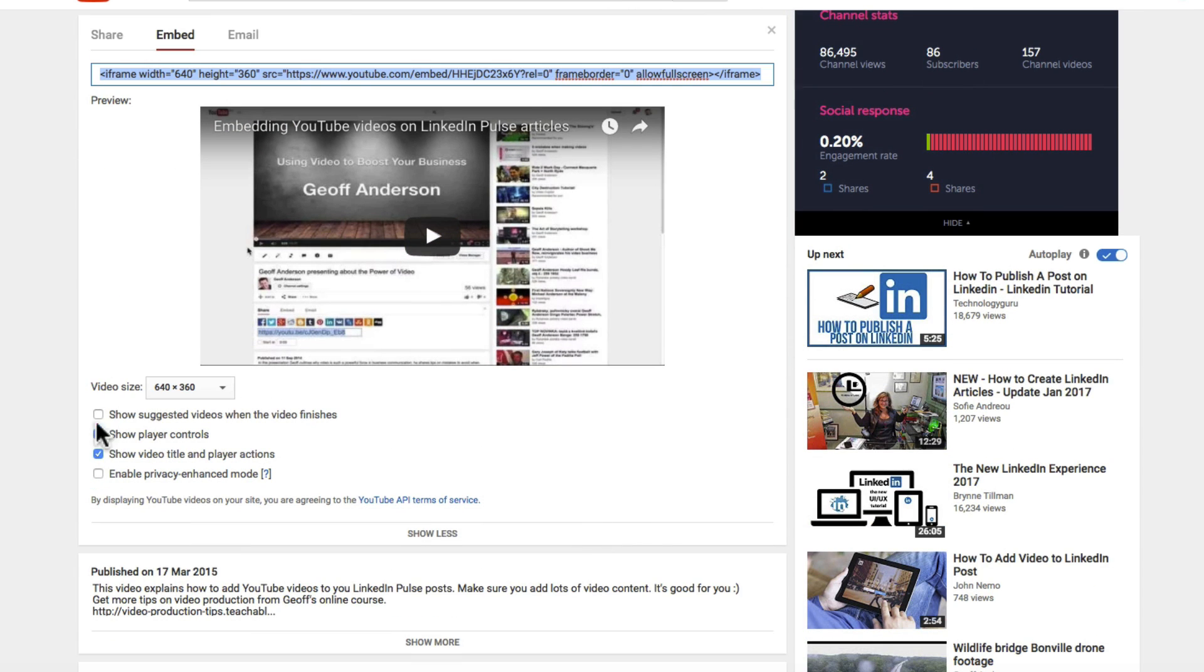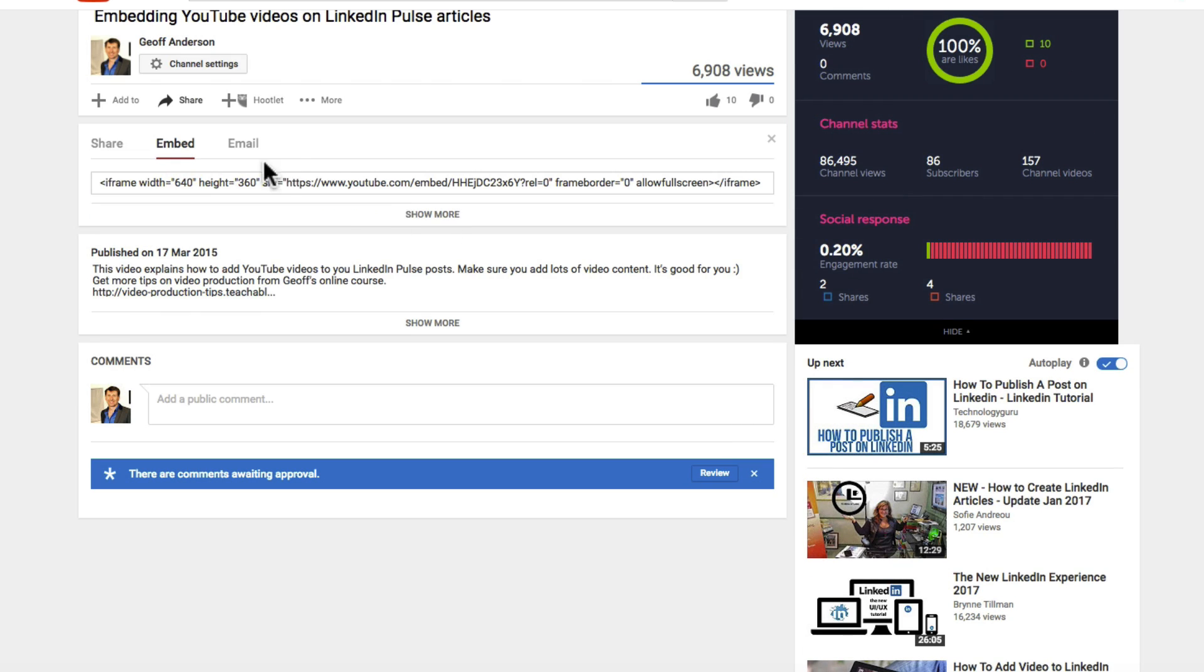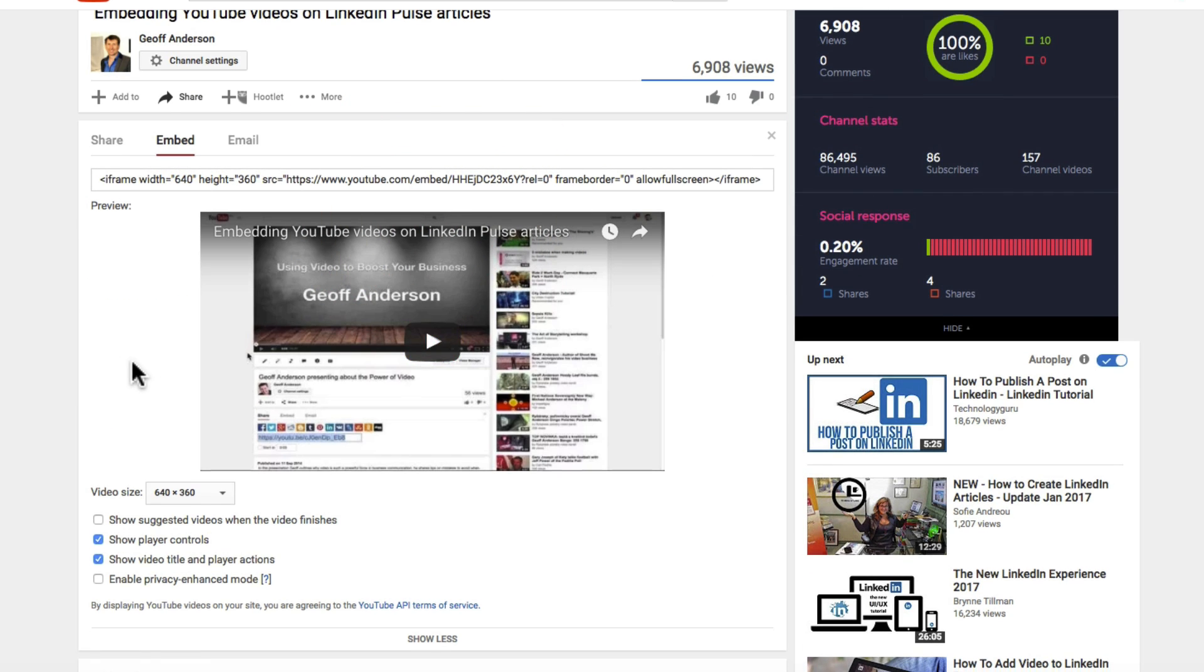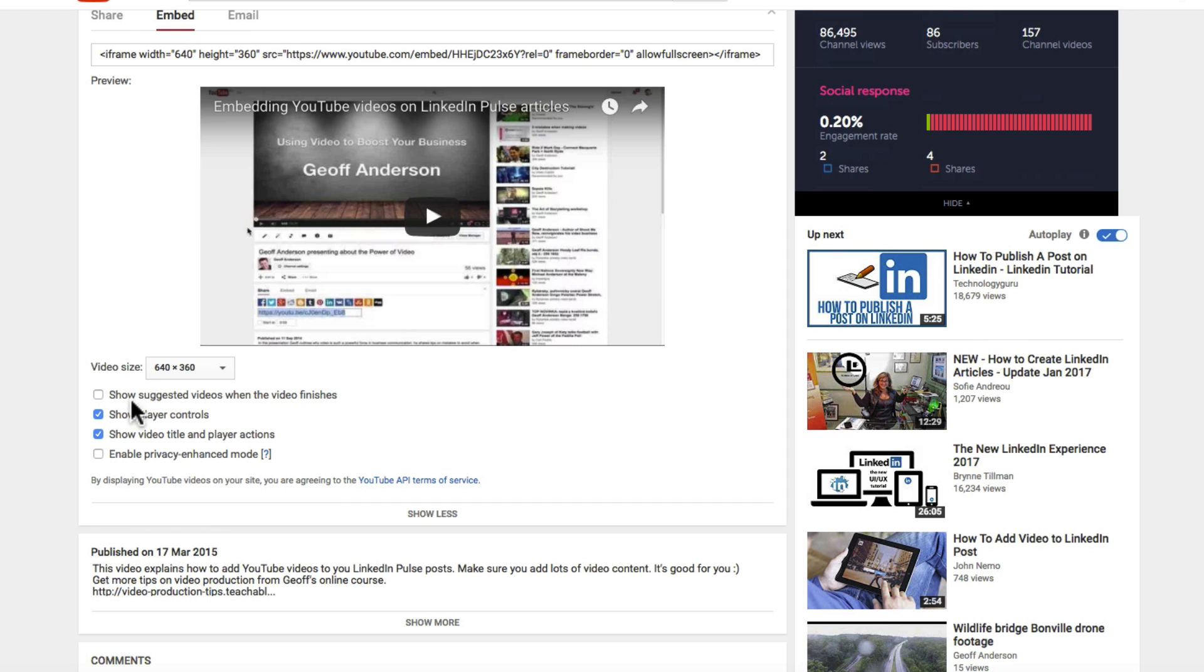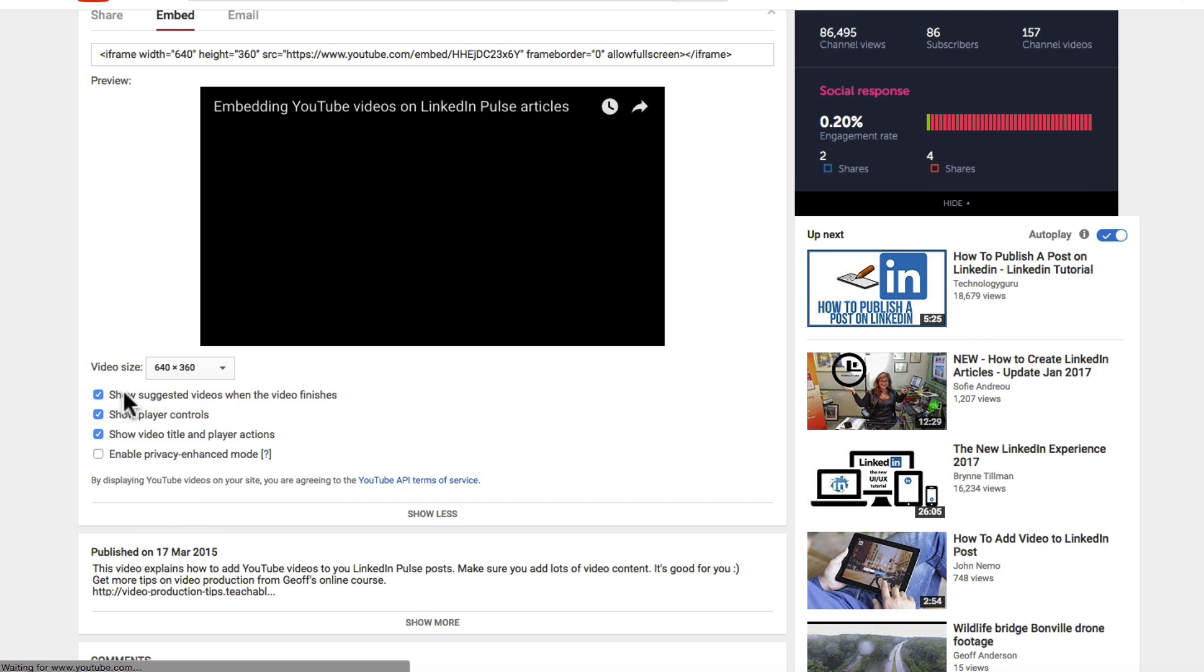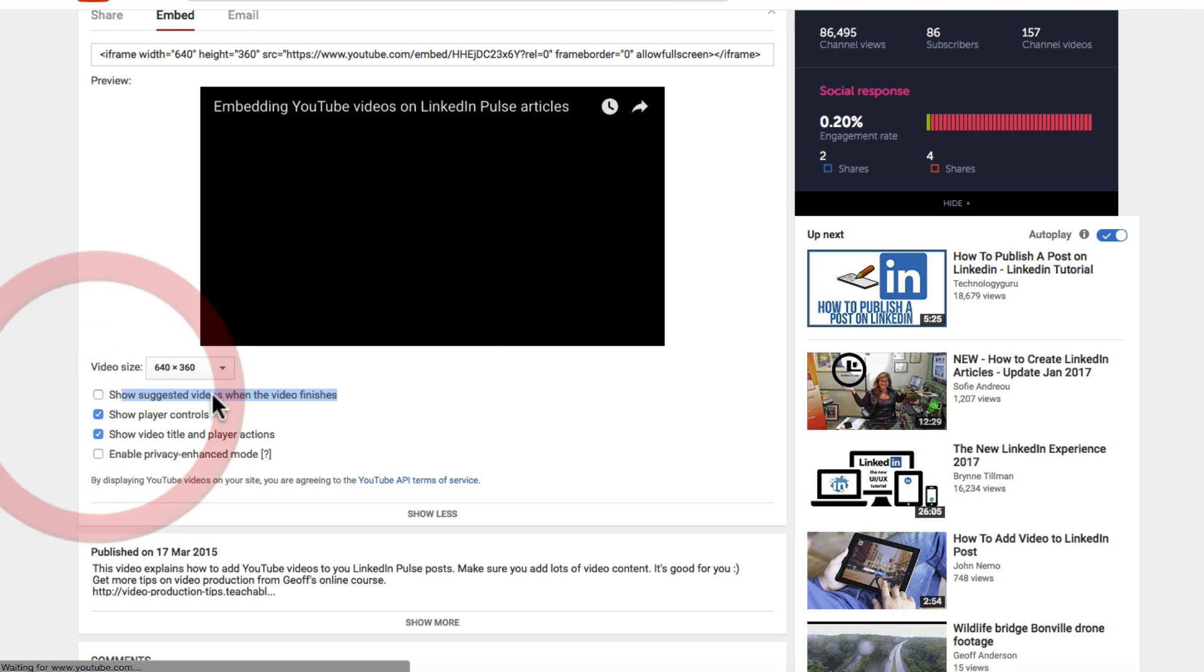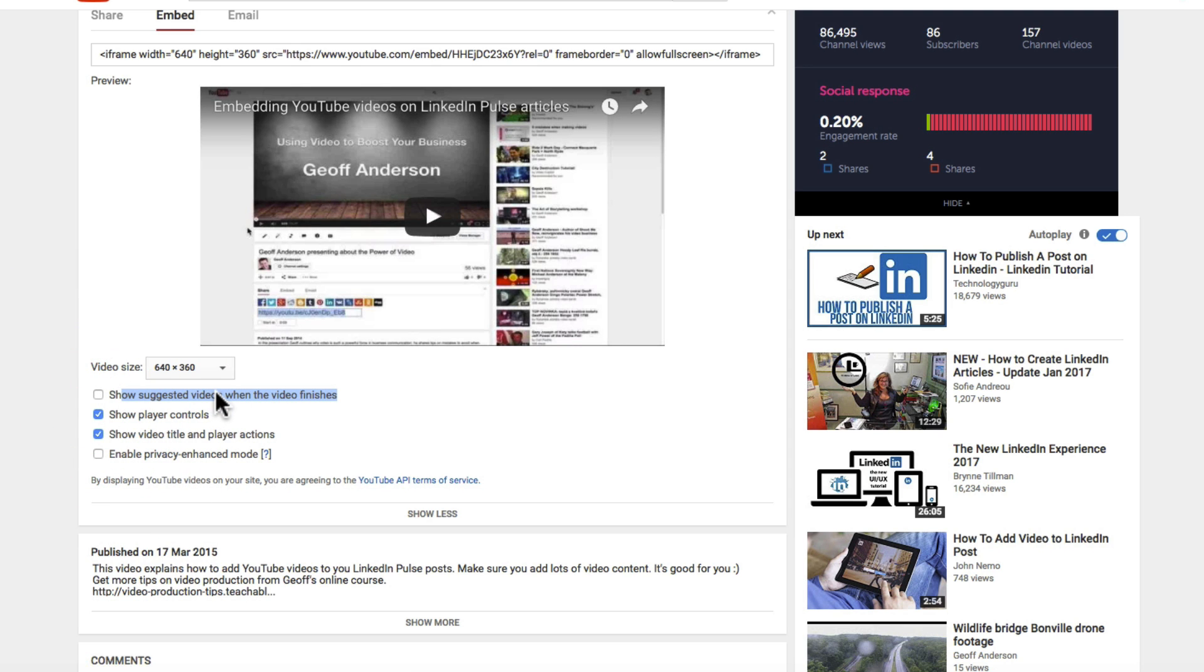Now you'll notice down here you've got some options. They may not be apparent at first. You may just have a code here and you might need to click on Show More. And you get to see these options here and one of them is Show Suggested Videos When the Video Finishes. That's what's currently happening. It's the default setting for YouTube. You don't want that ticked.